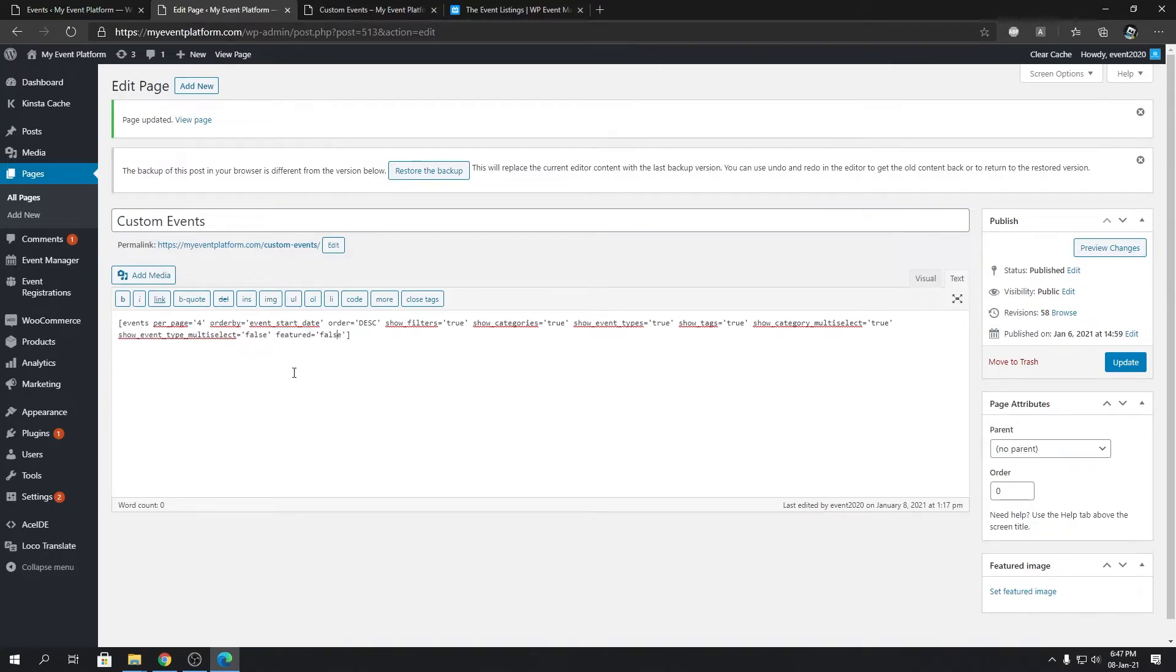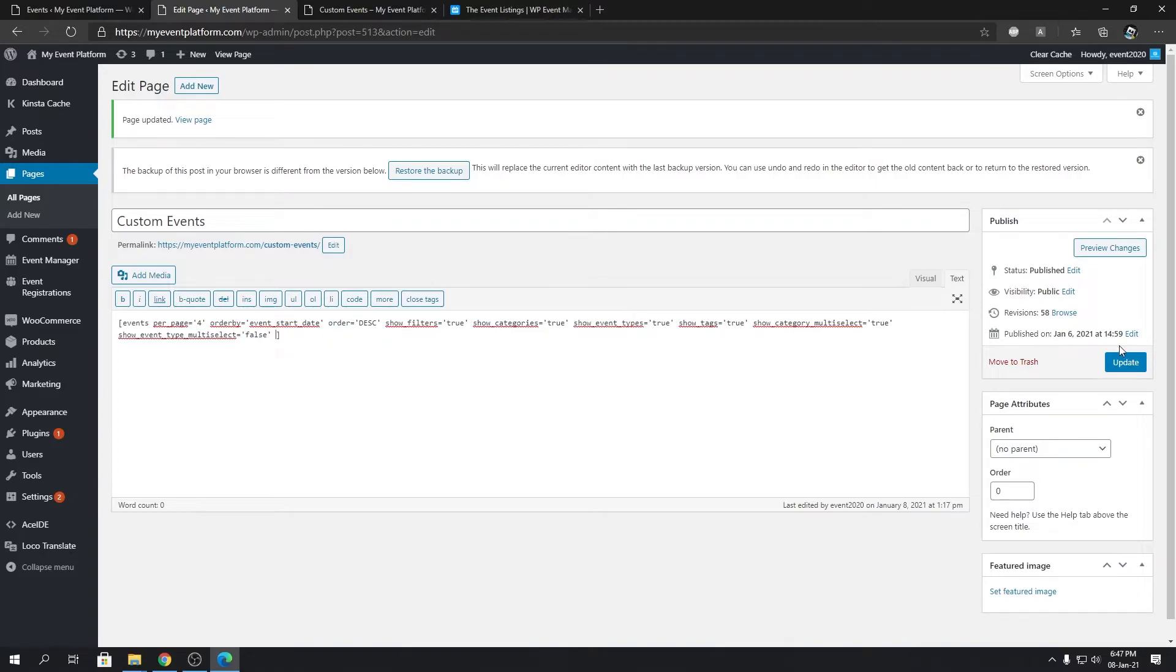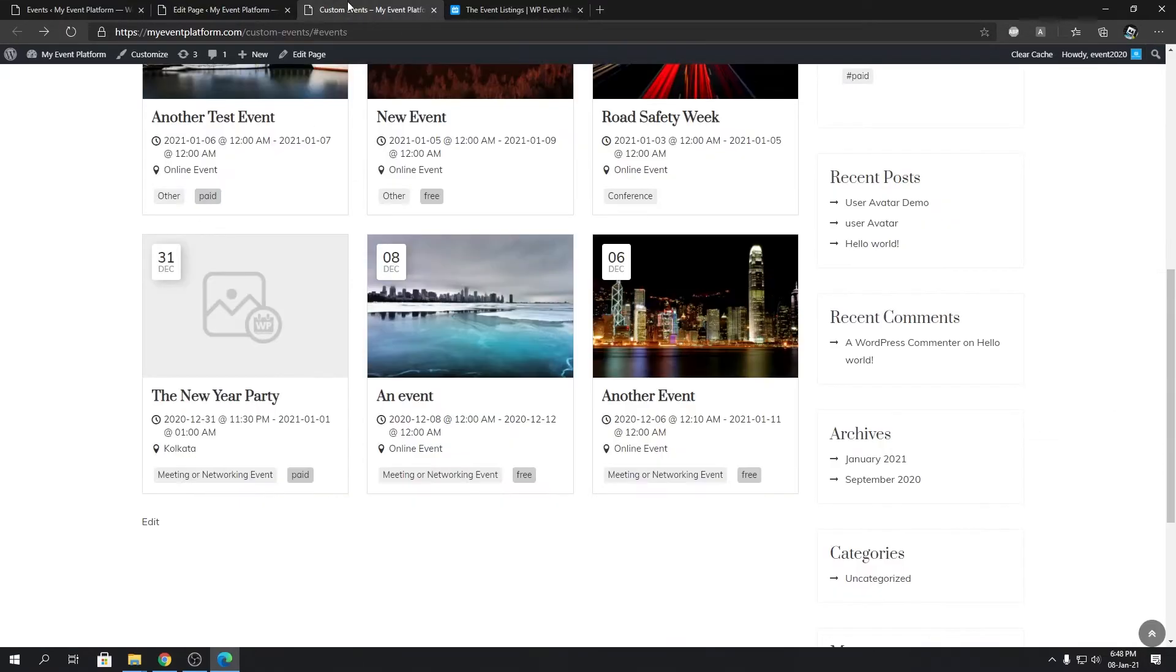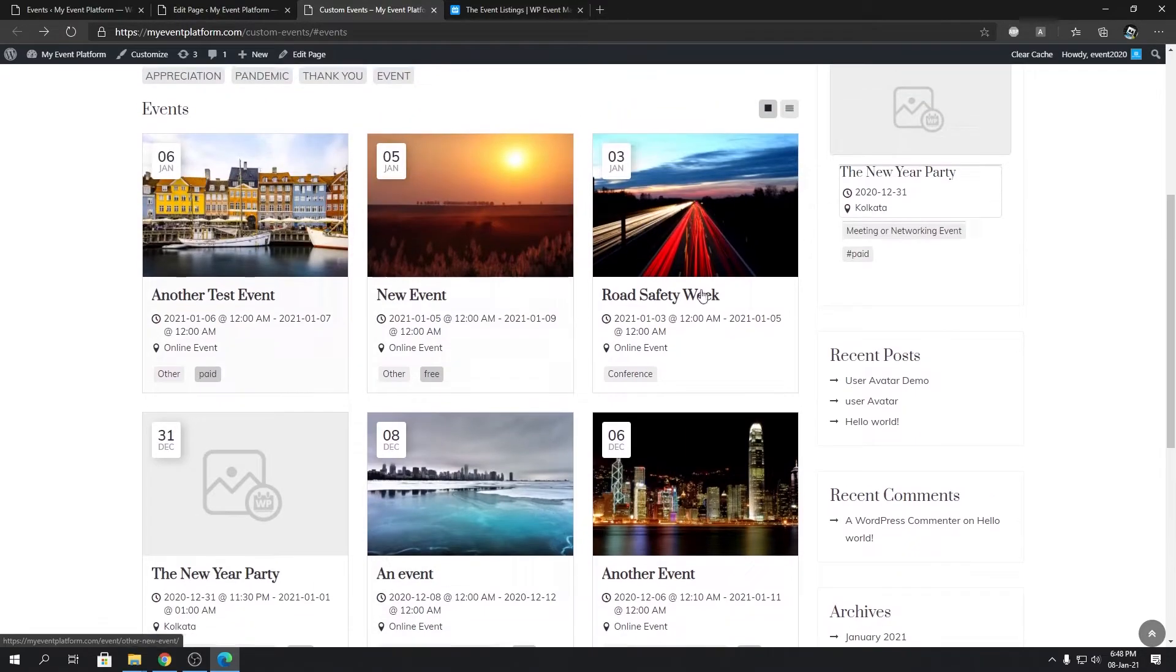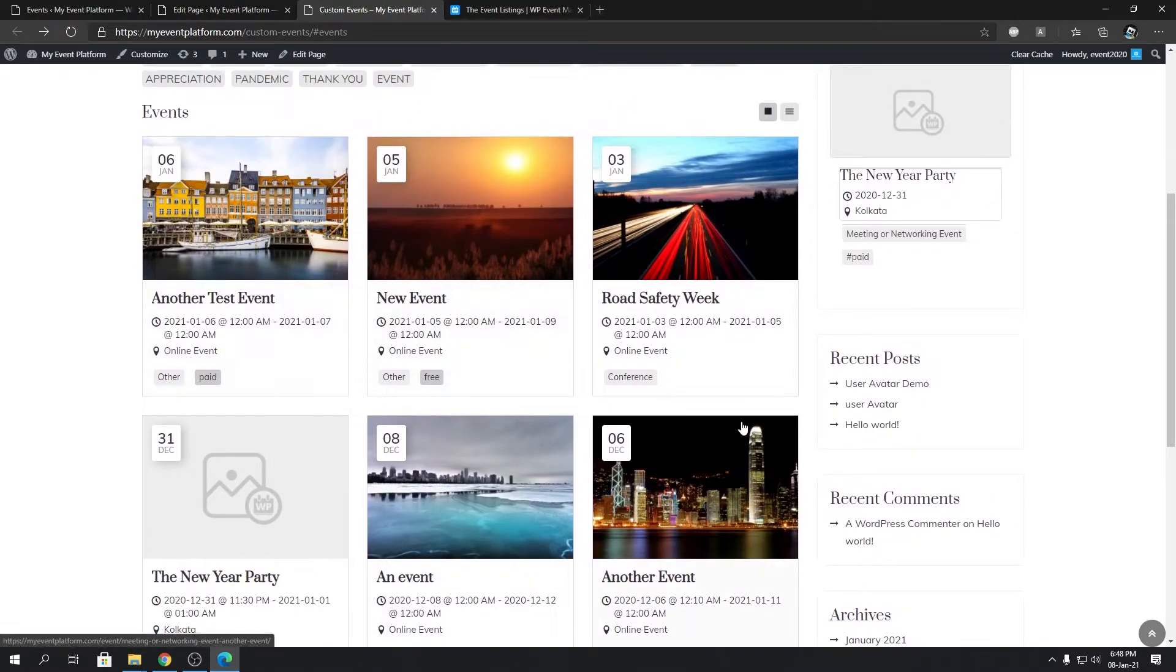Just remove the featured attribute and click on update. Now it will not filter out or short events using the featured attribute.